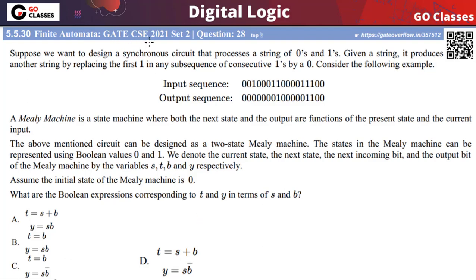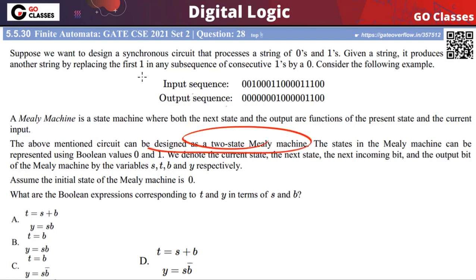Hi everyone. This is a GATE CSE 2021 question. The problem statement says we want to create a synchronous sequential circuit where the input is a string of 0s and 1s. We want to produce another string by replacing the first '1' in any sequence of consecutive ones with 0. The question asks us to design a Mealy machine for this.